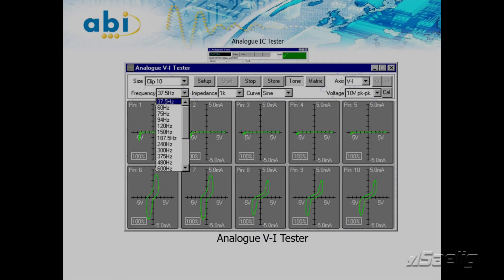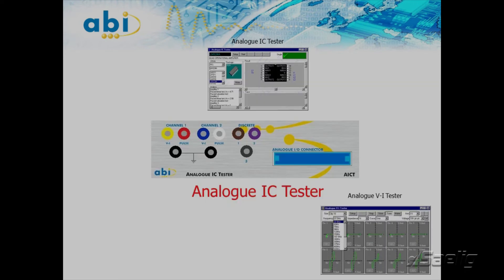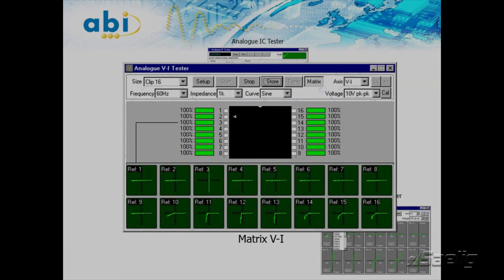The matrix VI instrument is a powerful extension to the normal analog VI technique. It performs a VI test between every pair of pins on the device under test in every single combination. This technique allows ICs to be tested out of circuit as well as finding shorts between pins that would otherwise not have been found.